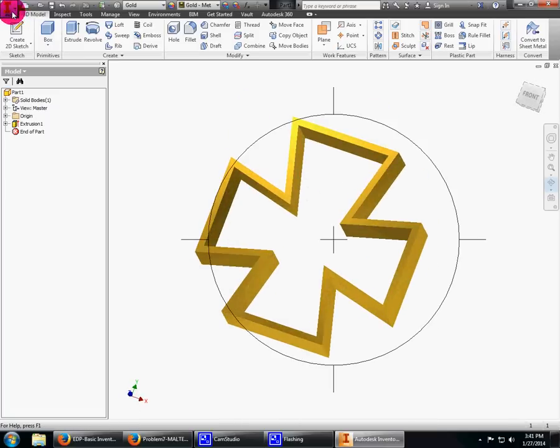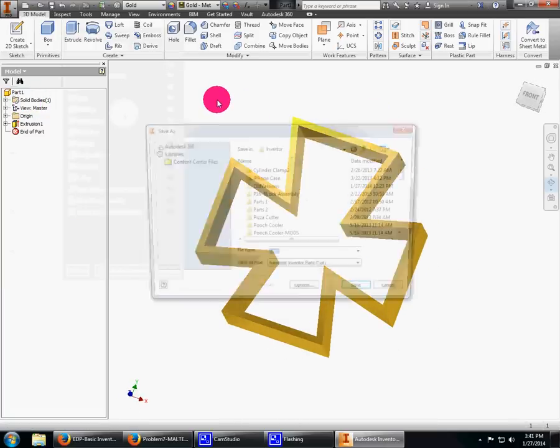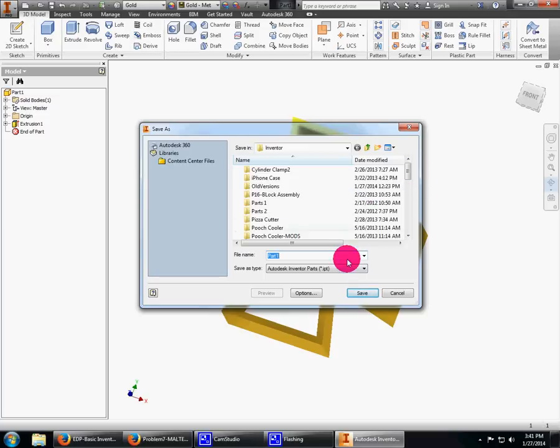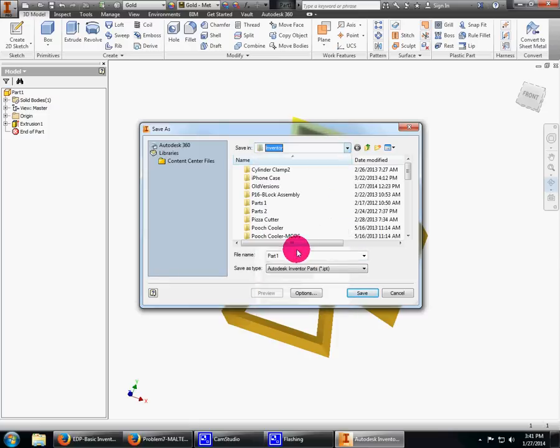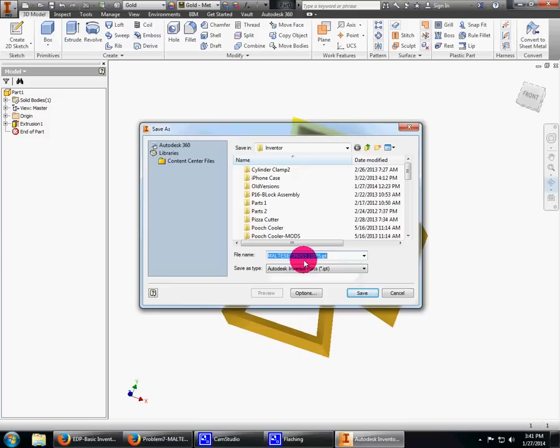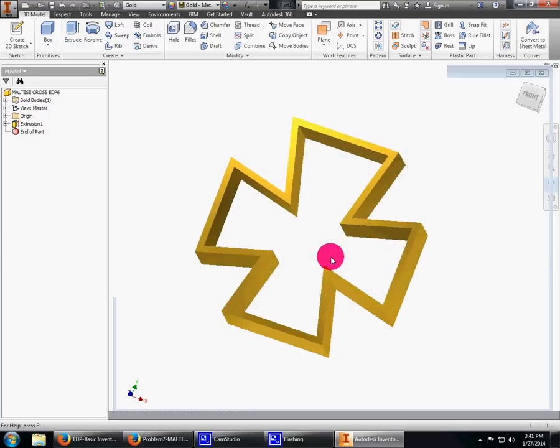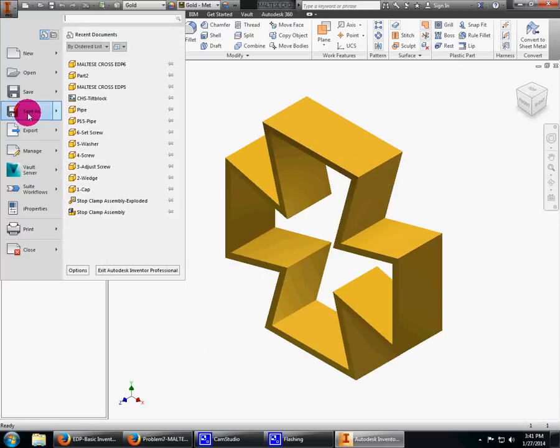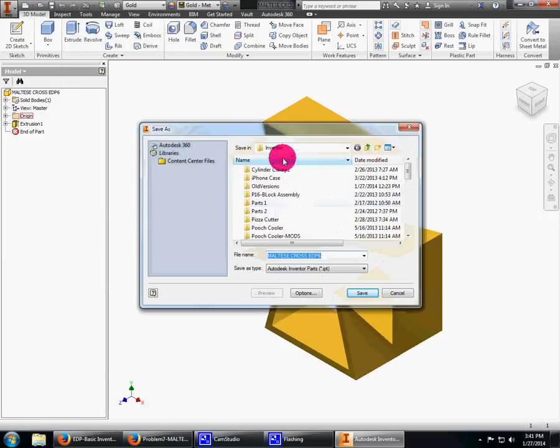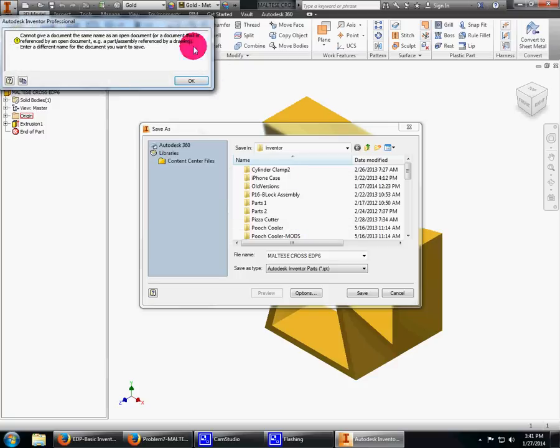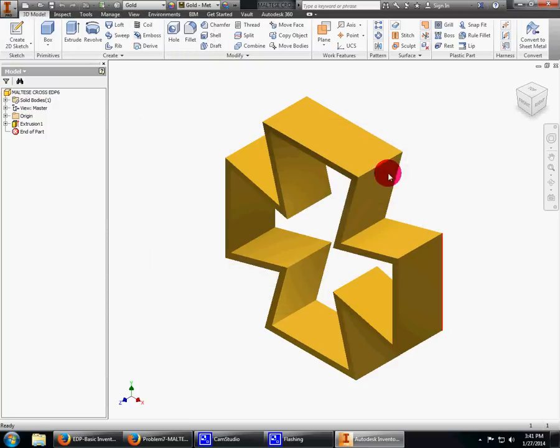Now I want to save it into that folder. It's going to the right folder. Maltese cross, EDP. I'll just pretend it's sixth period and that's going to save. If you try to do save as again, a lot of times it says you can't because it's the same name. Once you've done save as, you should be able to click the save button and it's going to work.